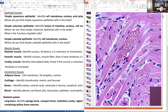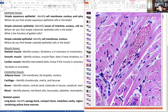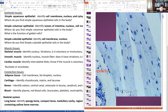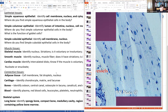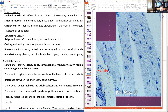Smooth muscles look similar to skeletal but lack the distinct striations. Cardiac muscle shows faint striations but also has dark lines across cells called intercalated discs. Skeletal muscles are voluntary — we can contract them. Smooth muscles are involuntary. Cardiac muscles are also involuntary.